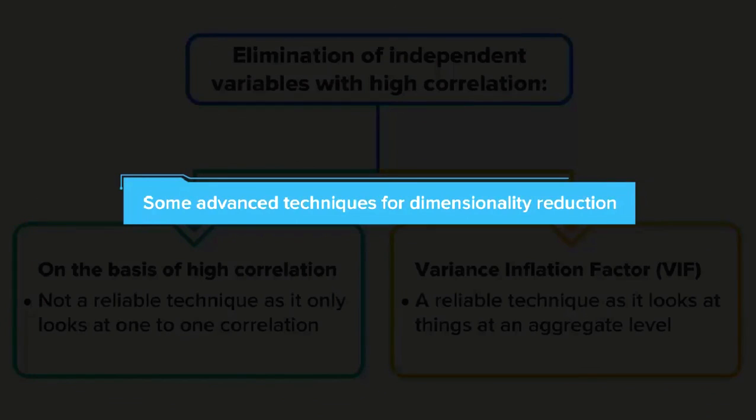In the next topic, we will look at some advanced techniques for dimensionality reduction. See you then.